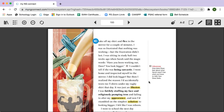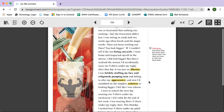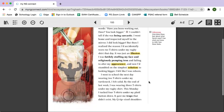I was futilely stuffing my face and religiously pumping iron and failing to alter my appearance. And now I'd stumbled on the simplest solution to looking bigger. I felt like I was reborn. I went to school the next day wearing two t-shirts under my turtleneck. I felt solid. By the end of last week, I was wearing three t-shirts under my rugby shirt.